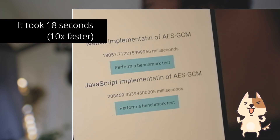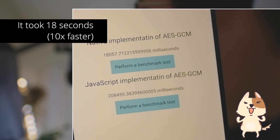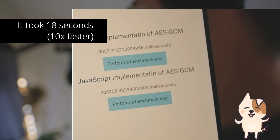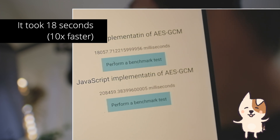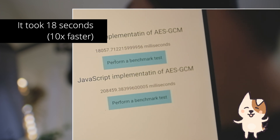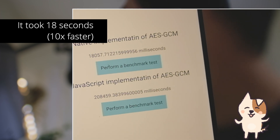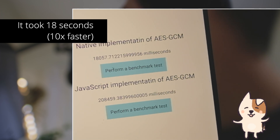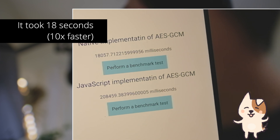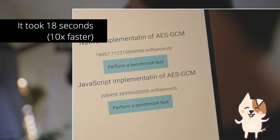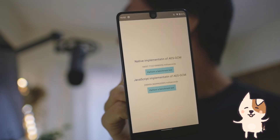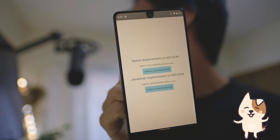It took 18 seconds. So the native implementation is about 10 times faster — that's great!